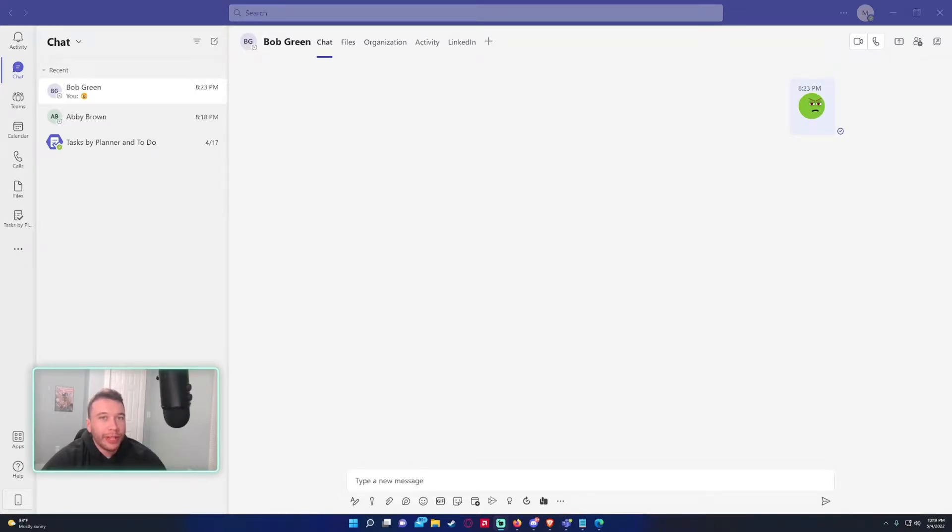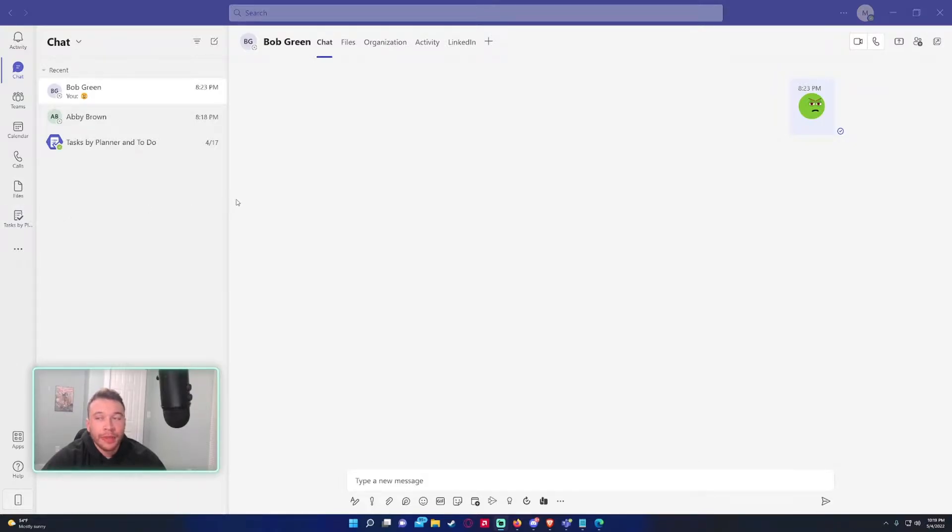Hey, how's it going everyone? Michael back with another Microsoft Teams tutorial. In this video I'm going to show you how to switch your input and output device on Teams.